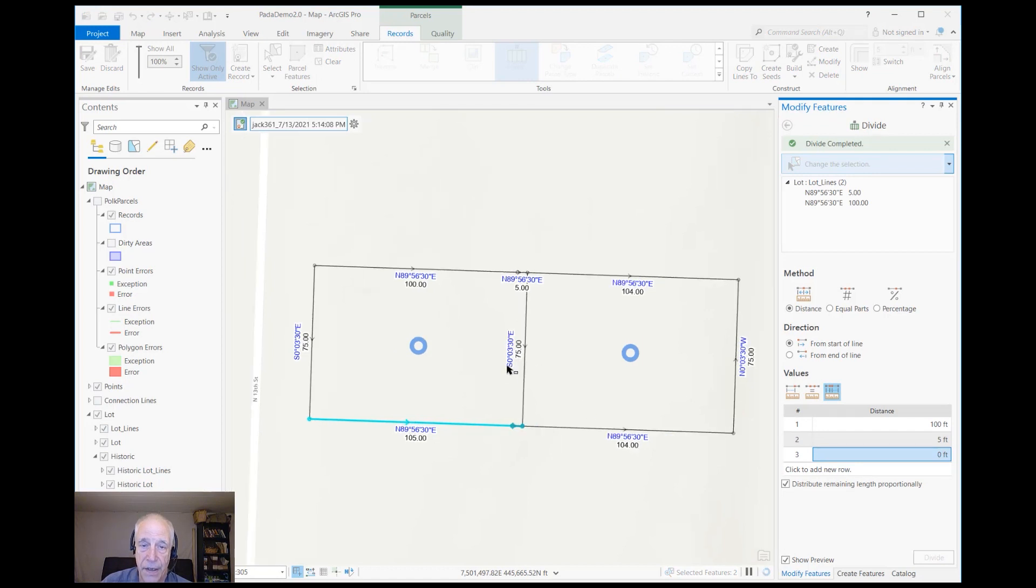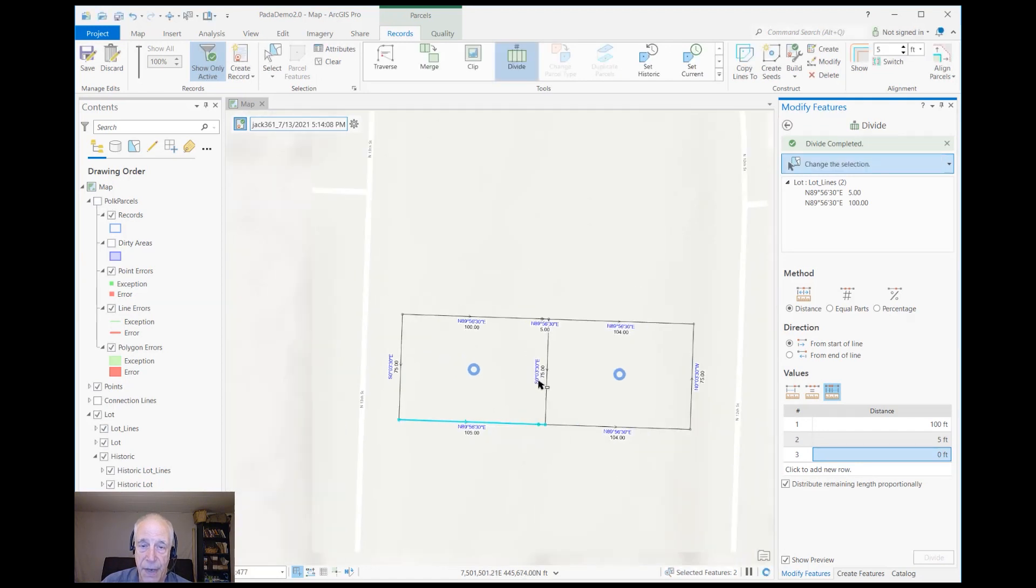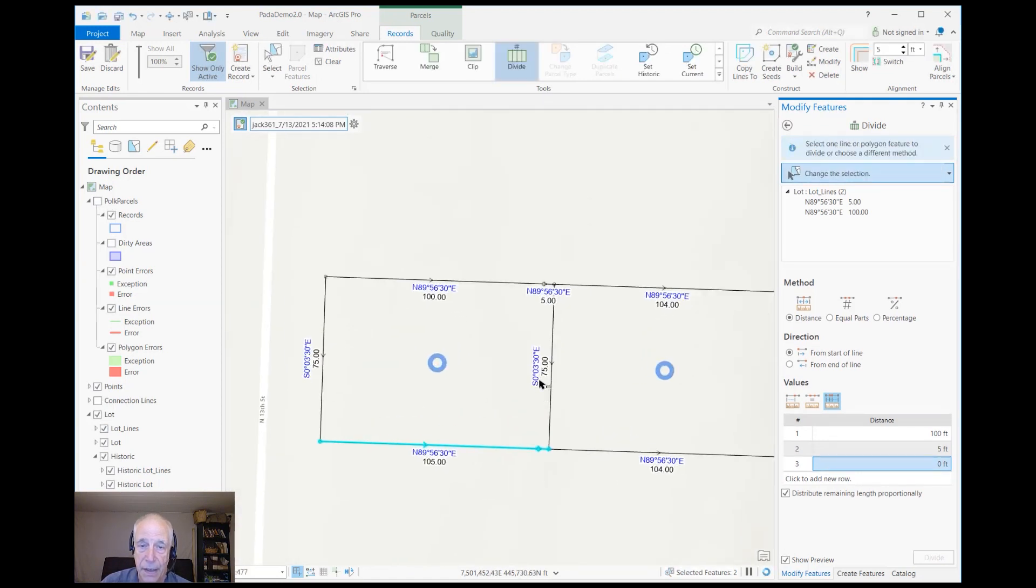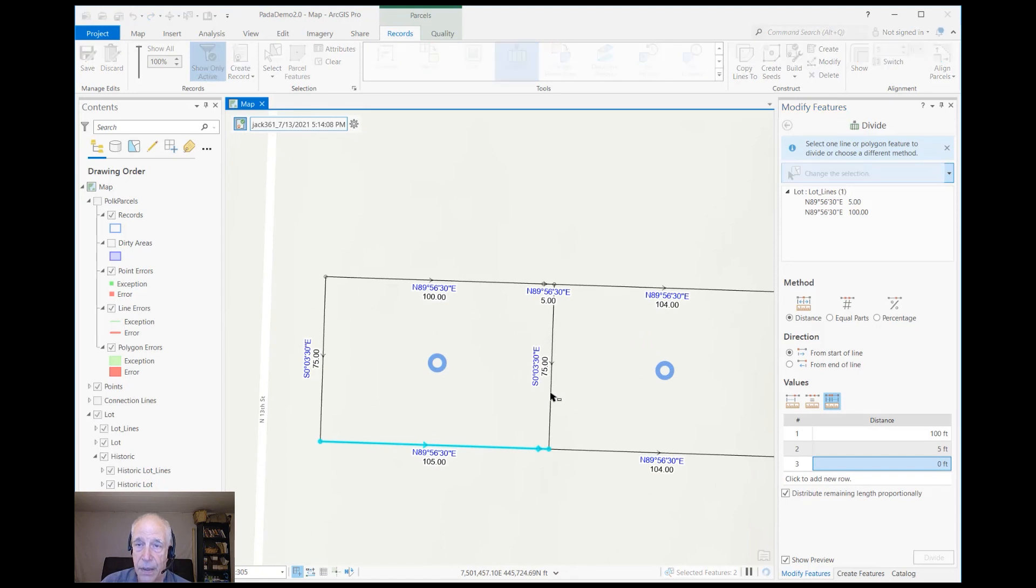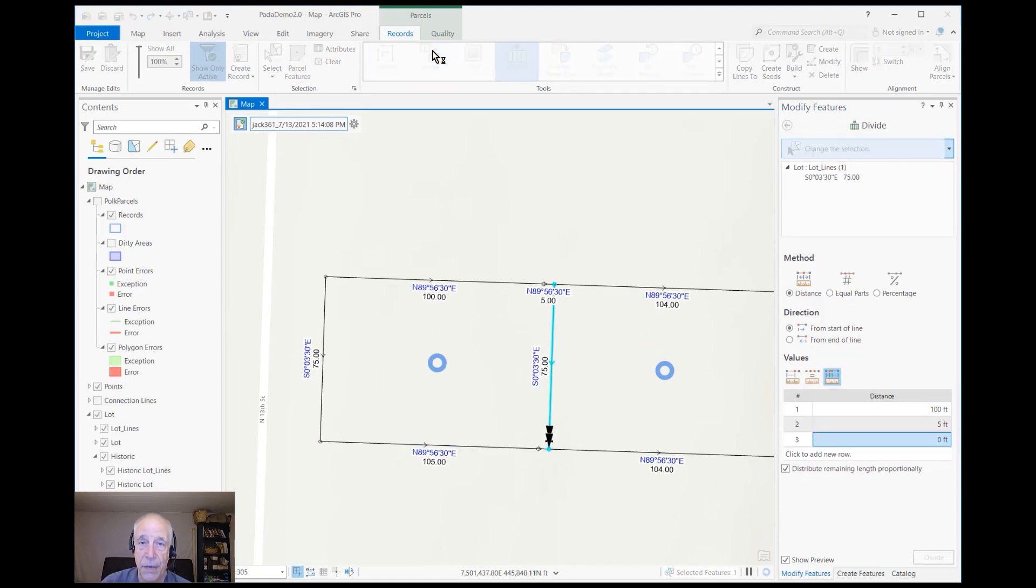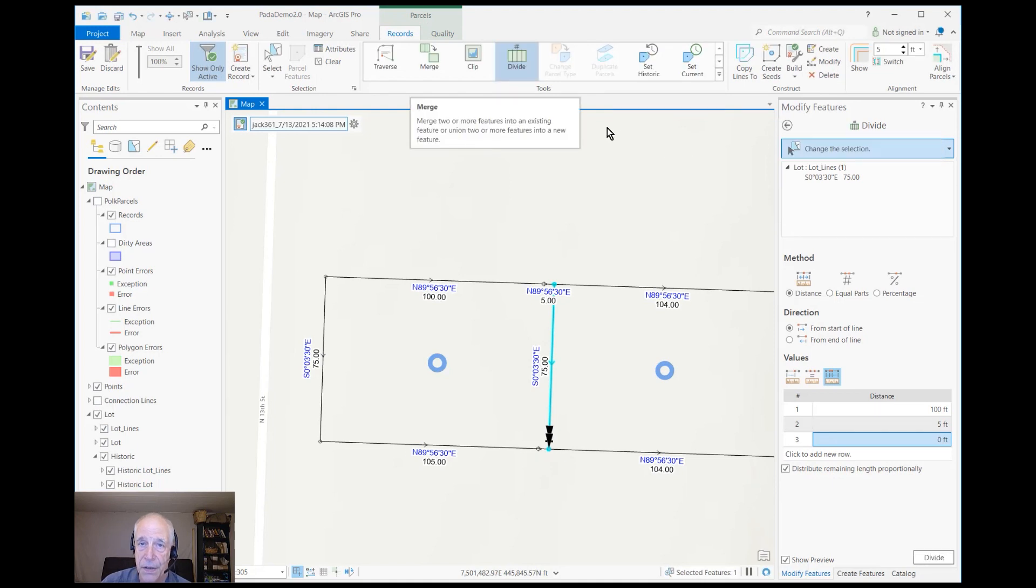So now I need to move this boundary line. Now I could, if I chose, just delete it and make a new one—it's up to me what I want to do—but in this case I'll just move it.